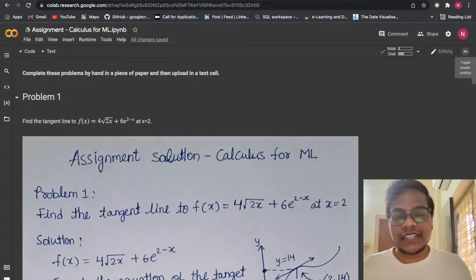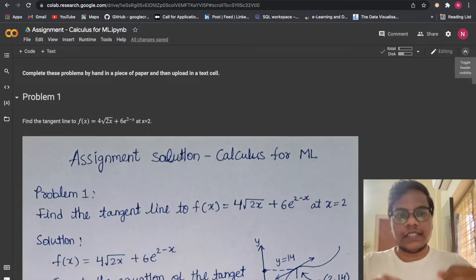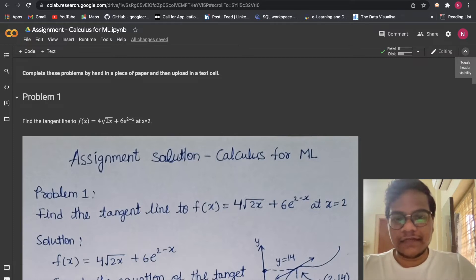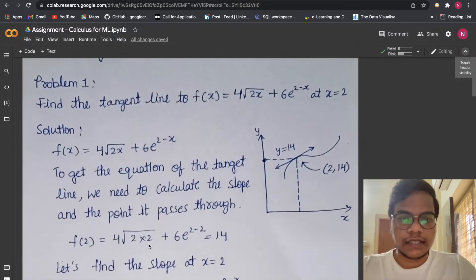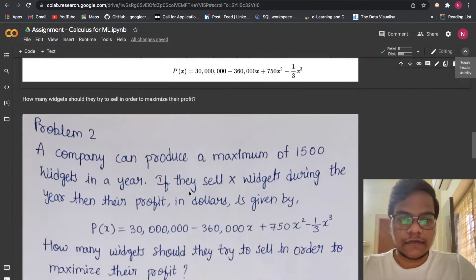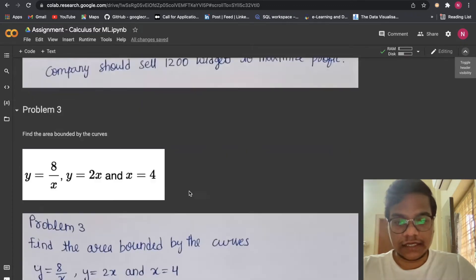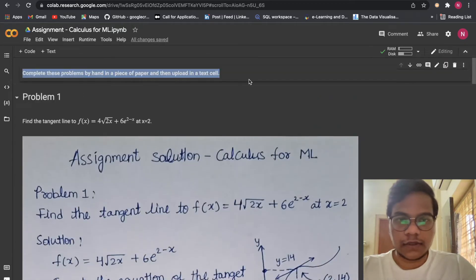Hello strangers, welcome back to the YouTube channel. In this series of videos we are going to solve the Mathematics for ML module from Alma Better — all assignment problems. In this particular video we are going to solve Assignment 1, that is Calculus for ML. I wrote all these answers on A4 sheets, took photographs of those papers, and uploaded them into this Colab notebook.